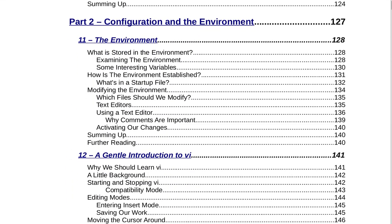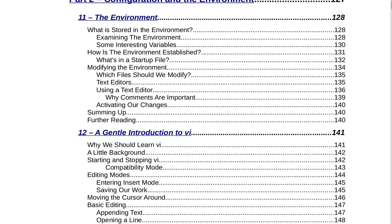Part 2 starts on page 127 and is Configuration and the Environment. Section 11 is the Environment on page 128. That covers what is stored in the environment, examining the environment, some interesting variables, how is the environment established, what's in a startup file, modifying the environment, which files should we modify, text editors, using a text editor, why comments are important, activating our changes, summing up, and further reading.